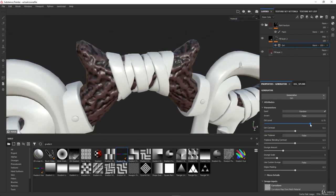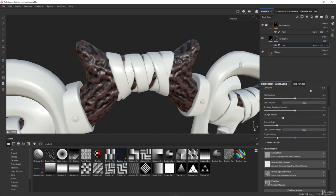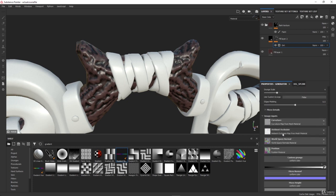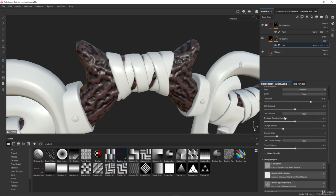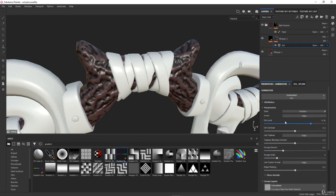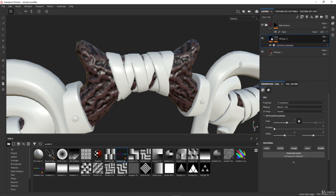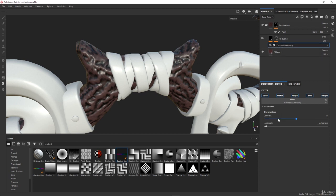You have controls like dirt level and contrast that you can adjust. The dirt generator uses the curvature and the ambient occlusion that we baked to generate the dirt effect. If you don't bake your mesh maps, these generators in general won't work well — as will many other things in Substance. So as a rule of thumb, just bake your textures as the first thing.